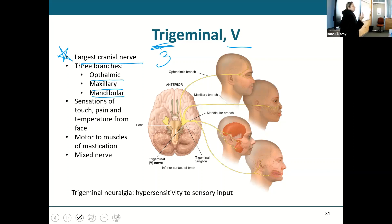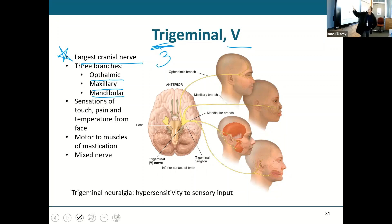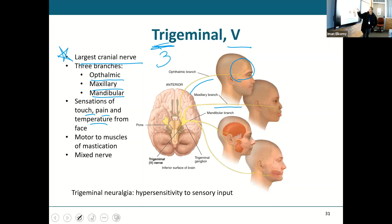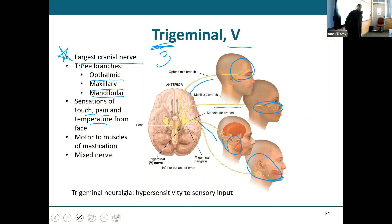The trigeminal nerve is a huge nerve. It's going to transmit just about all the sensations — touch, pain, and temperature — from our face. The ophthalmic branch covers your forehead and around your eye. The maxillary branch covers the middle of your face. The mandibular branch covers sensations of your jaw and around your ear. So this one trigeminal nerve covers all sensations on your face. In addition, the mandibular branch also controls the muscles we use to chew — the muscles of mastication.